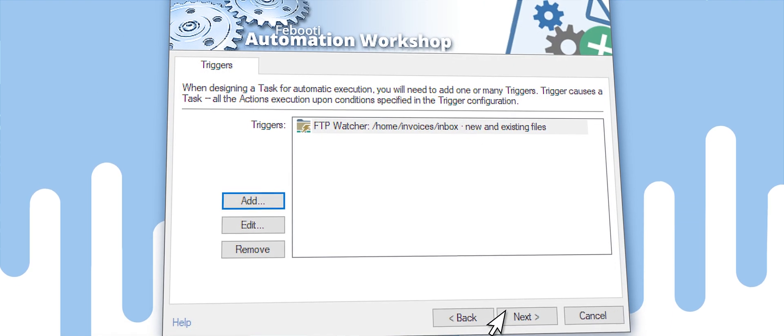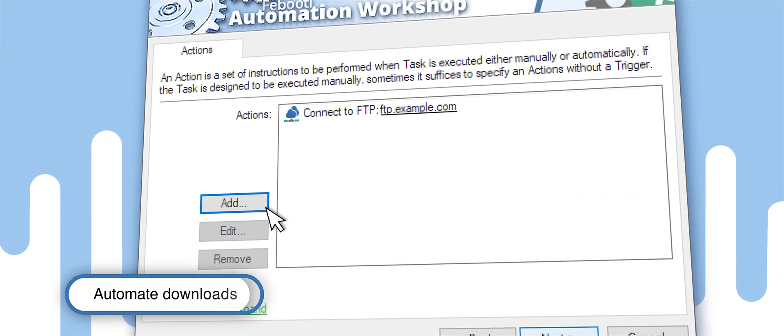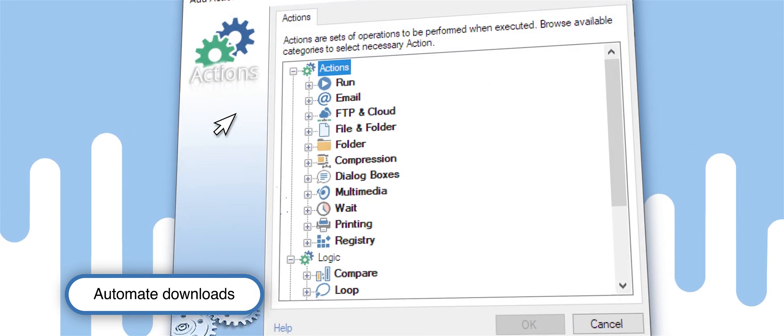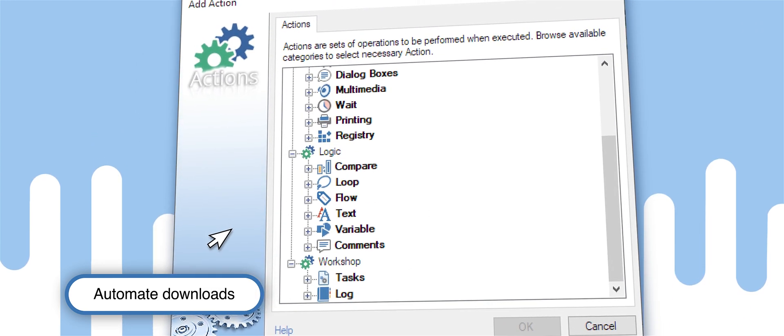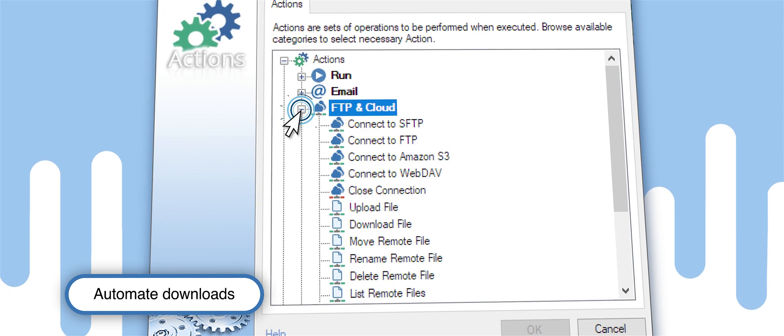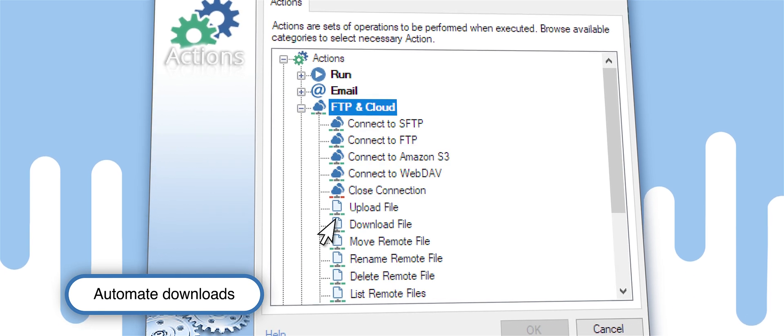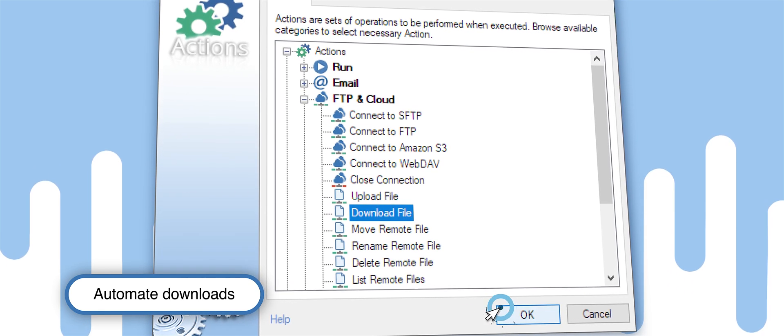The trigger is ready. Now let's add the actions it will perform. Automation Workshop supports over 100 different actions, but the one we want is Download File.